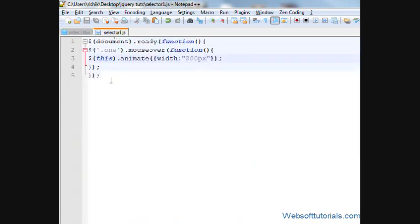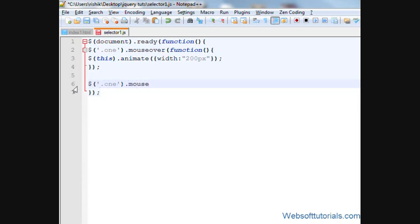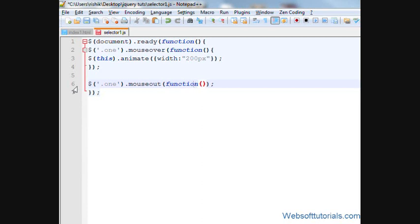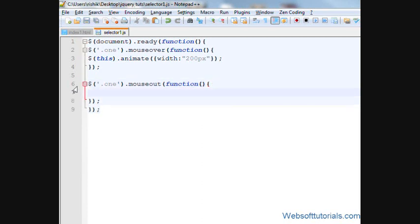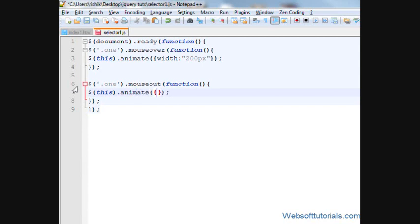So I'll write a mouse out event for this. So I'll write .1.mouseout. So I'll write function. Alright, this.animate will give it a width of 100 pixels.